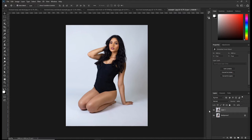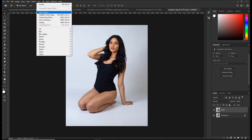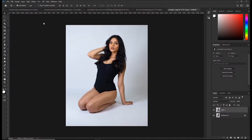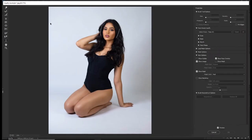To open the liquify tool, click on Filter and select Liquify. This is how the liquify window looks. Before we proceed, we need to know the definition: according to Photoshop, the liquify tool allows us to distort pixels in a given image without losing quality.